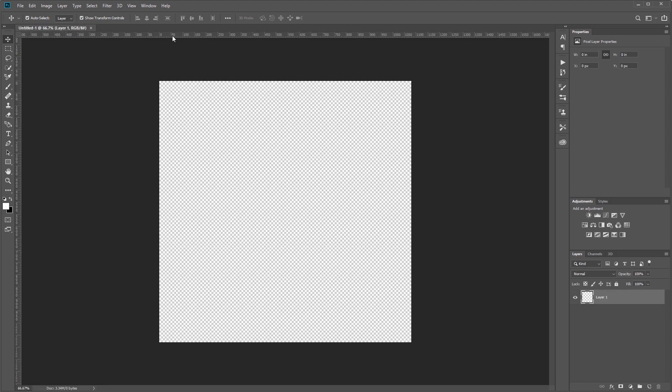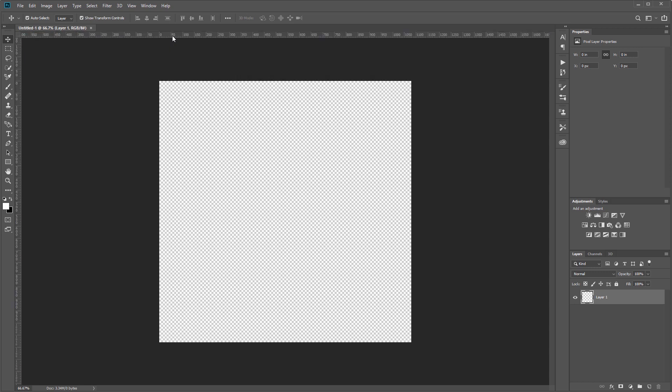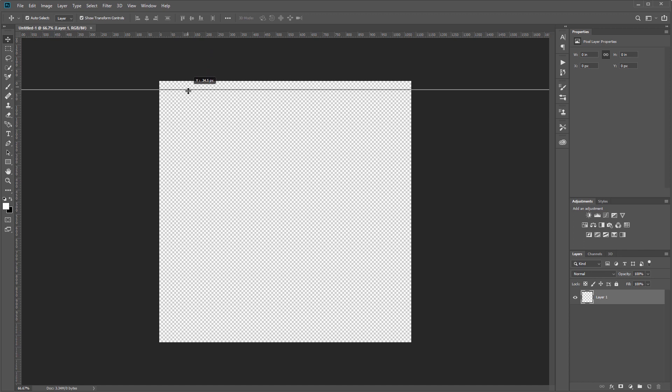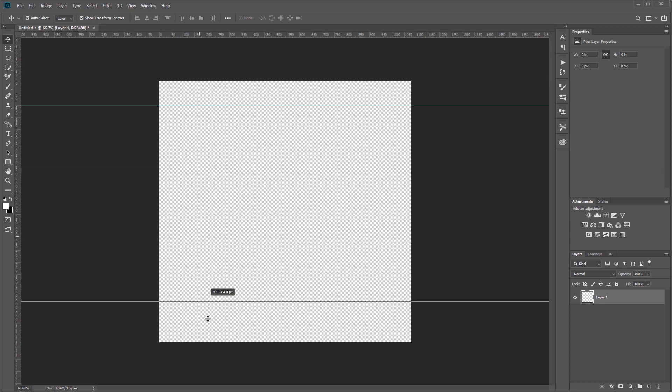Next I'm going to click on the ruler up here—if these aren't showing you can press Ctrl+R to show and hide those—and I'm going to click and drag a guide down. If I hold Shift it'll move in 10 pixel increments. I'm going to create one guide 100 pixels from the top and then do the same thing and create a guide 100 pixels from the bottom.